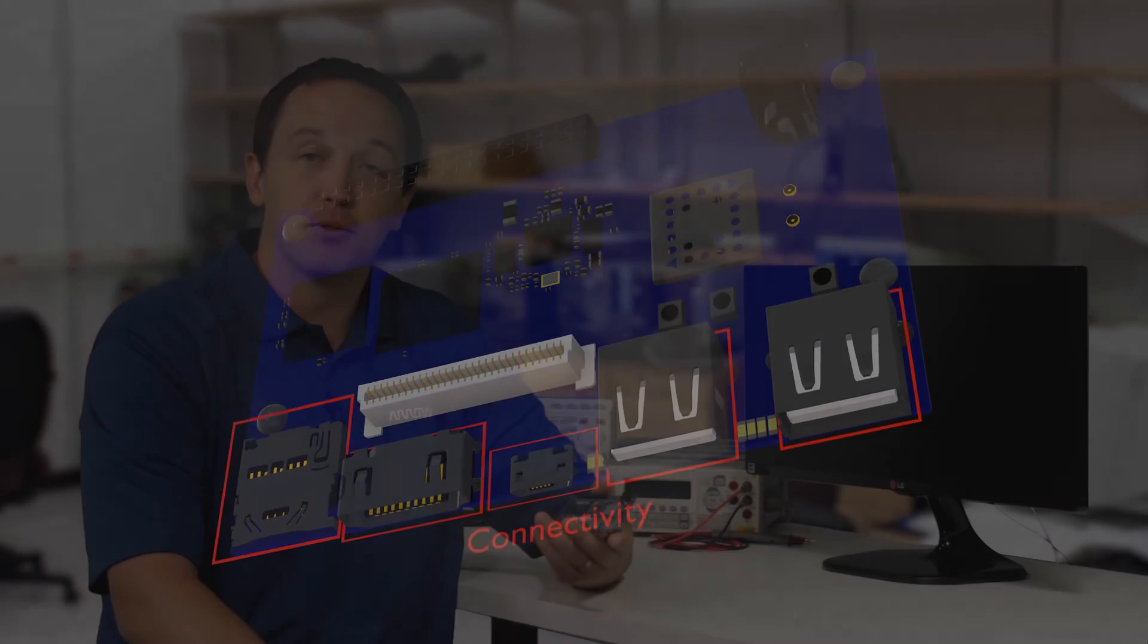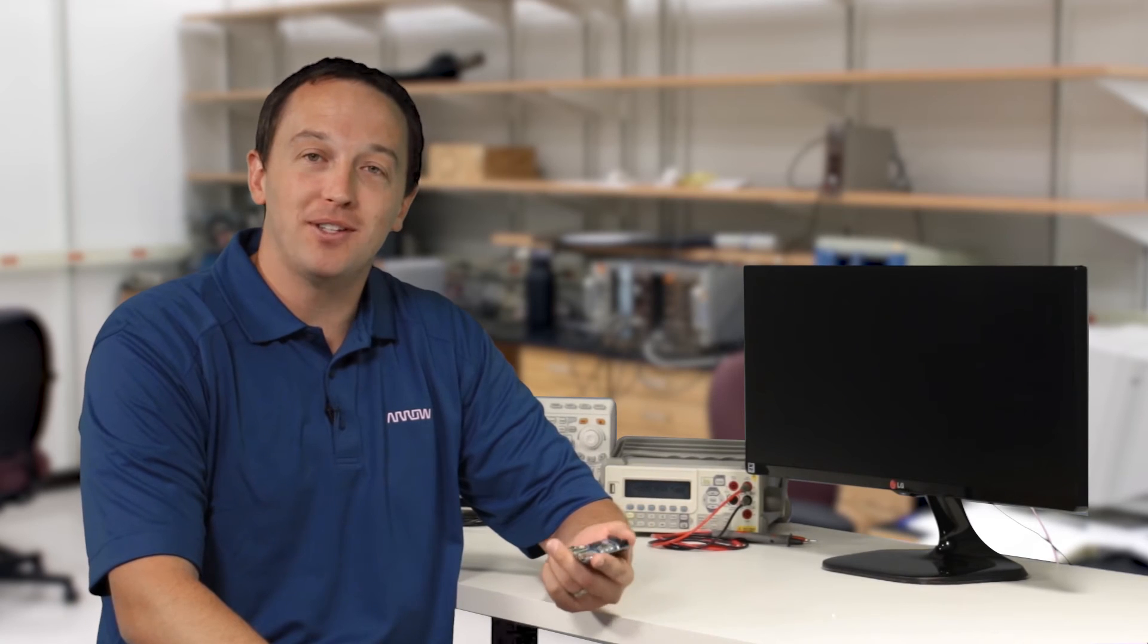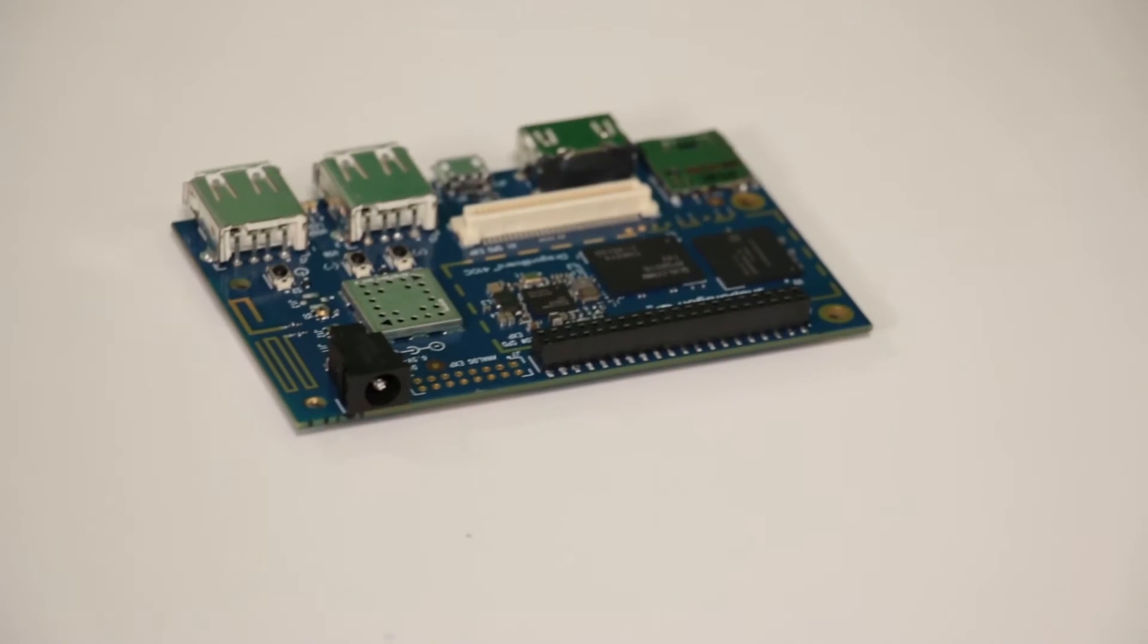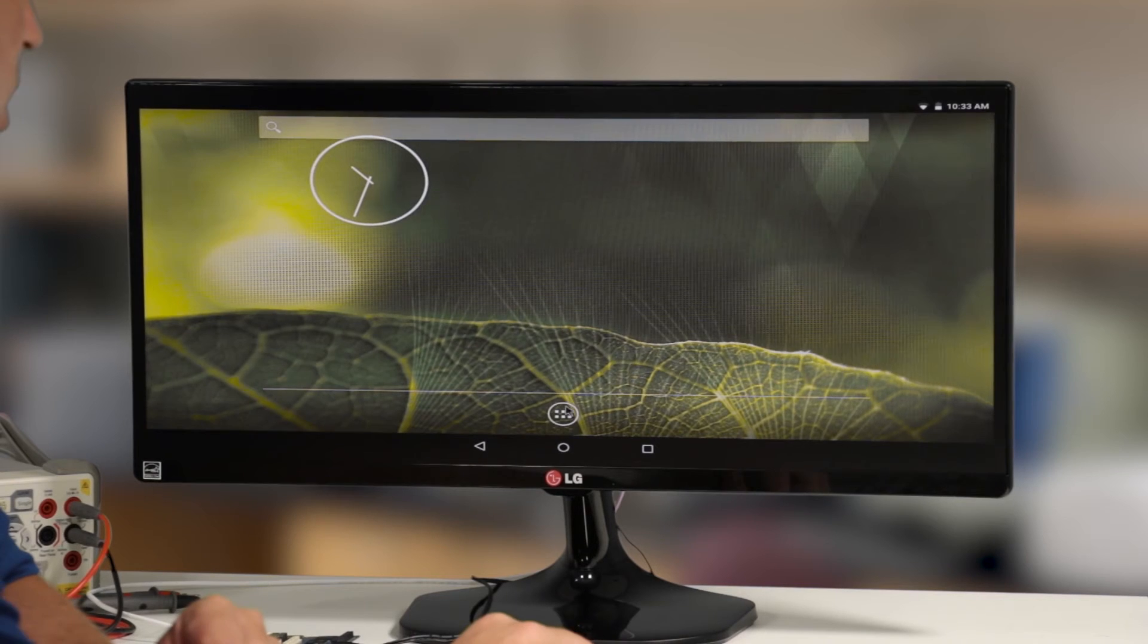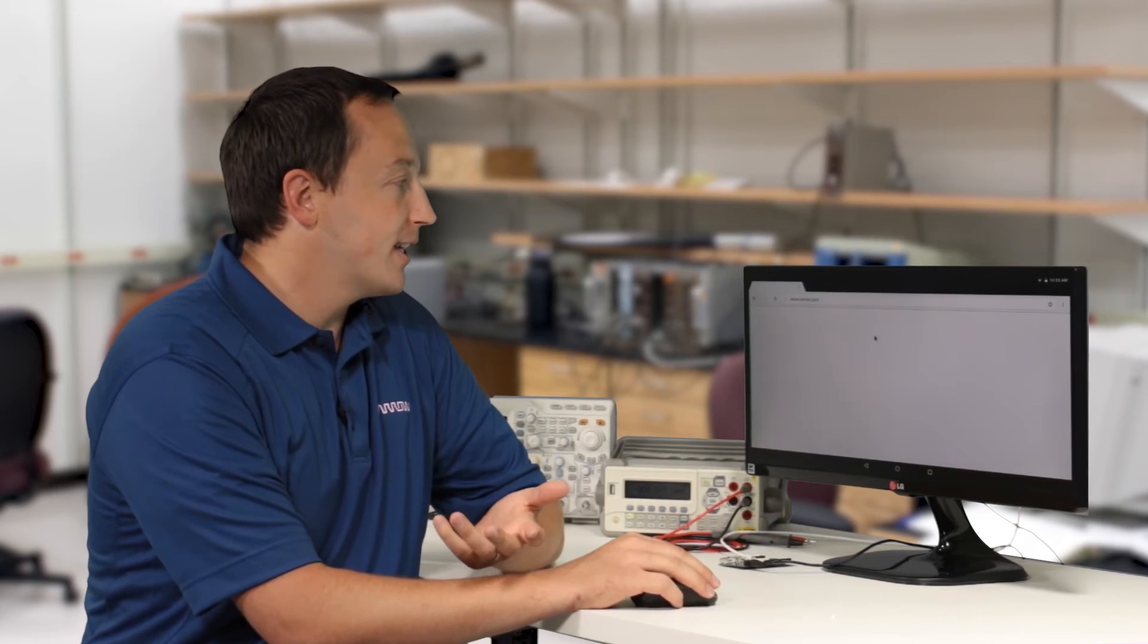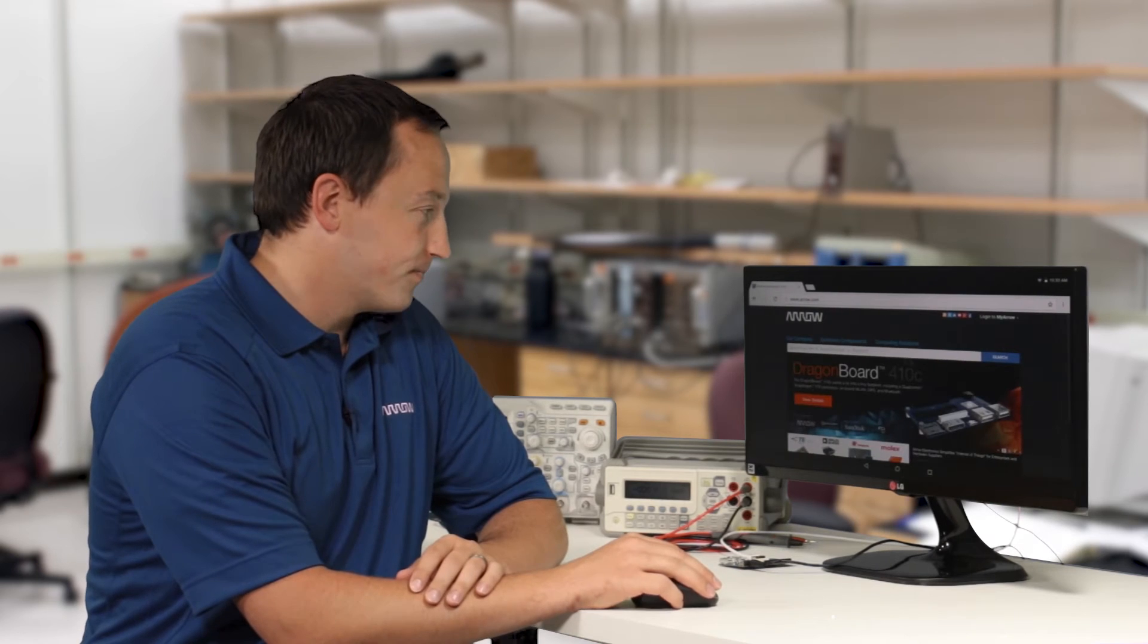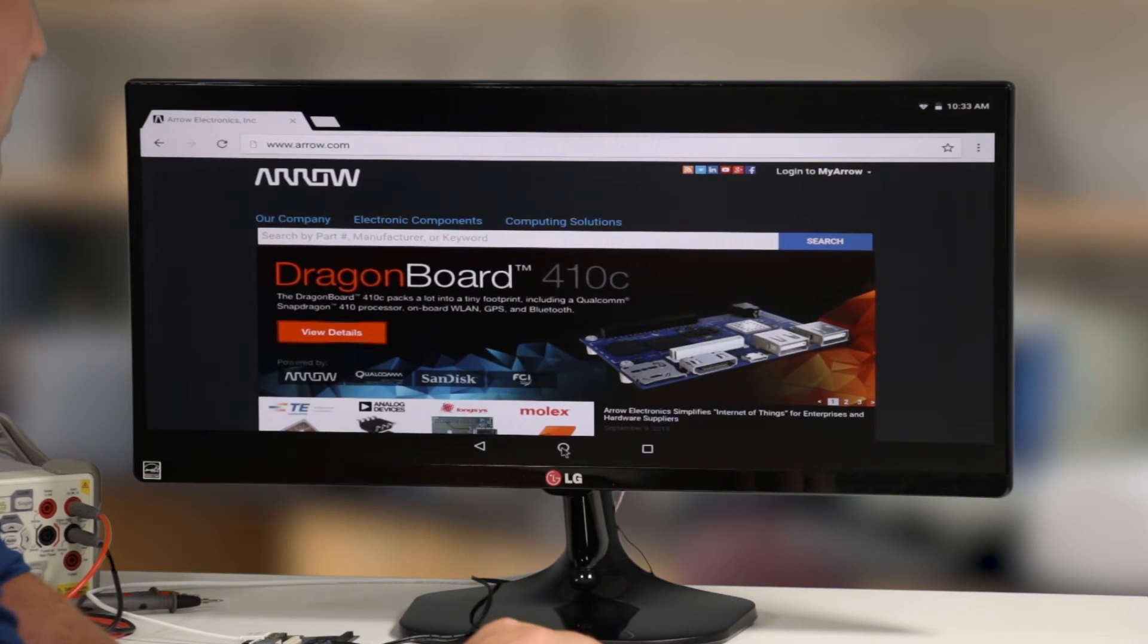So now let's plug this in, boot it up, and show you some of the features of Arrow's Dragonboard 410C. So now we boot it into Android. I'll open up a browser, we'll go to arrow.com. I've already connected to Wi-Fi. You can see there's more information here about the Dragonboard 410C.